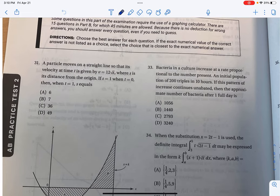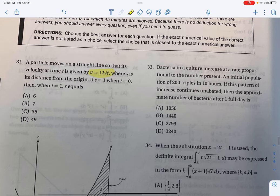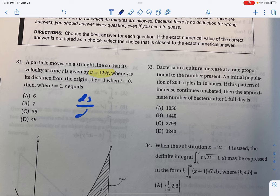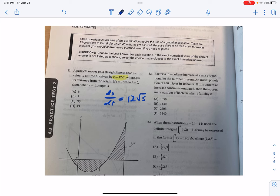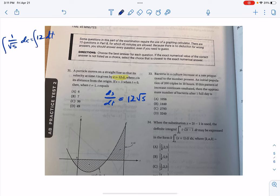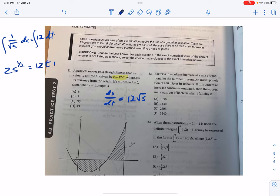For problem 31, we're given something about velocity. The trick is they're telling you how velocity is related to position, not its time formula. So they're telling you the rate at which position changes is 12 times the square root of s. This is a differential equation; we'll use separation of variables. Separating gives us (1/√s) ds = 12 dt. Integrating each side — the left is the negative one-half power — gives 2s^(1/2) = 12t + C.